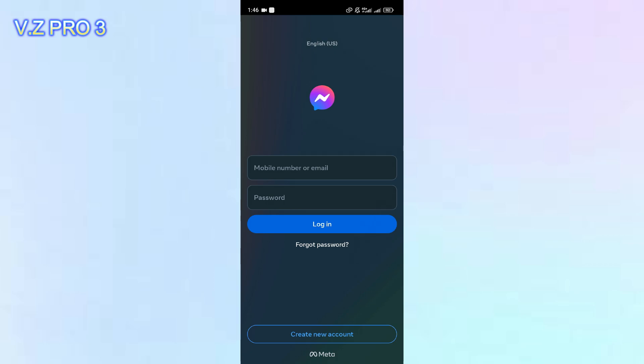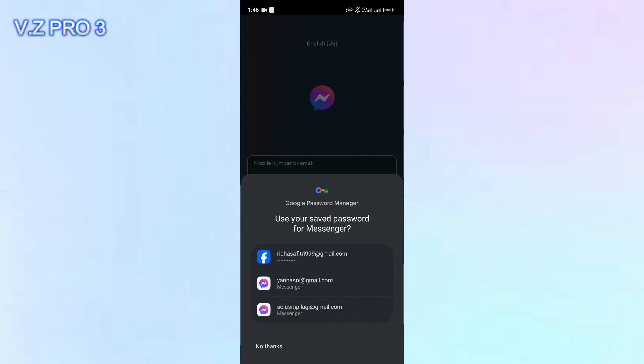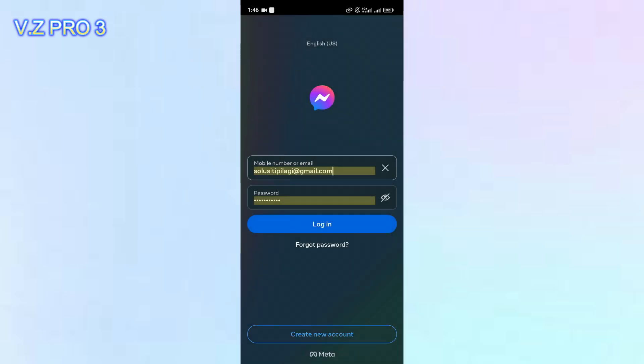And how to do it? It's simple. First of all, we have to open our Messenger app. You can just enter your mobile number or your email in here, and also your password. After that, you can just tap on login.